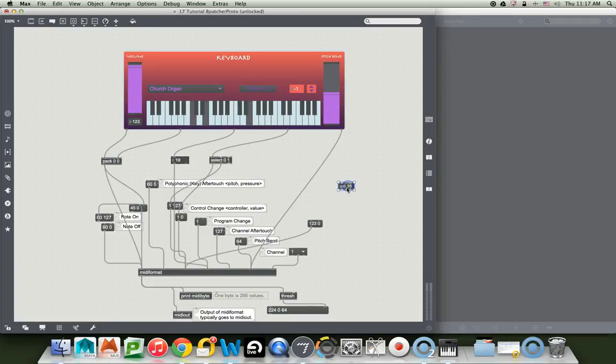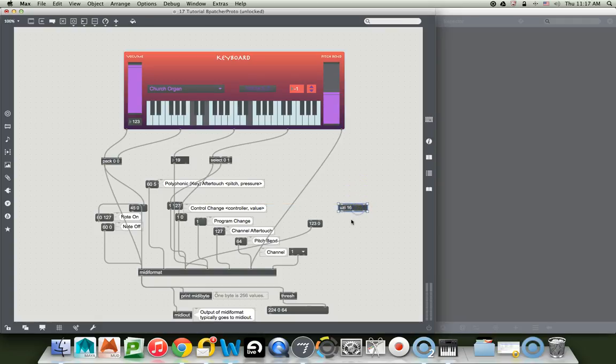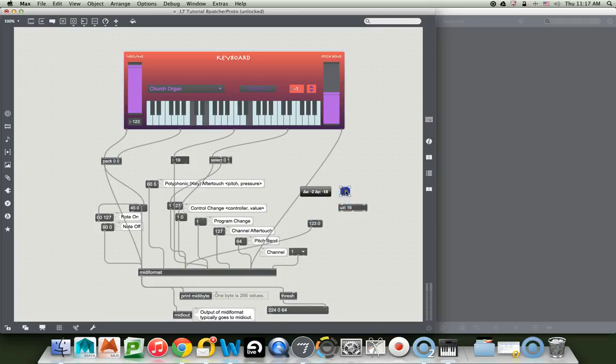and I wish I could really get a close shot of this, but I'm somewhat limited here, is that Uzi, when it receives a bang, and we'll just put a bang here for Uzi to work with, when it receives a bang, it counts to sixteen, really fast, as fast as the computer can count, and it puts that number out right here.